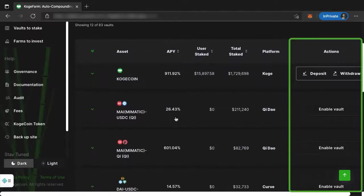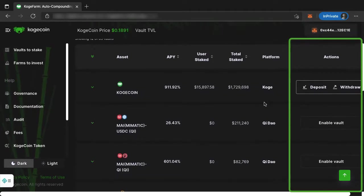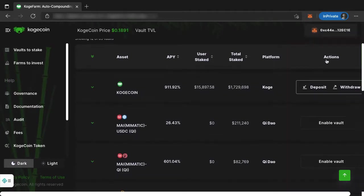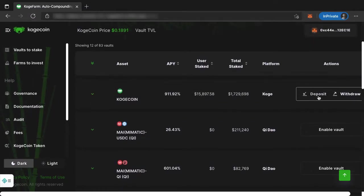So you can see here in the Actions pane - which we'll go over in another tutorial - how to deposit and withdraw. But you'll see here in the Actions pane, you have Deposit and Withdraw. Some of these will have Enable Vaults. That will definitely change, because once you have that wallet connected, it knows which vaults you have given permission to CoachFarm to interact with.